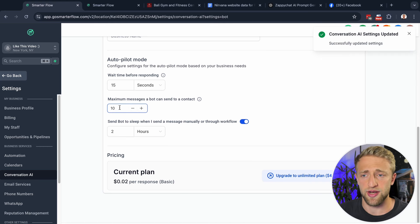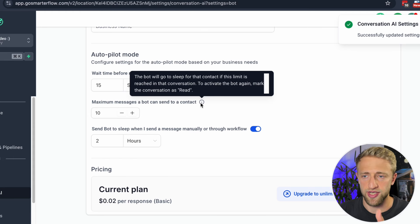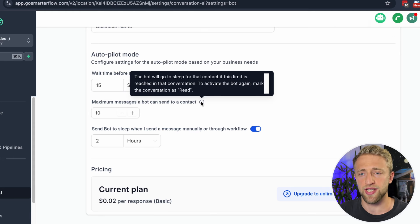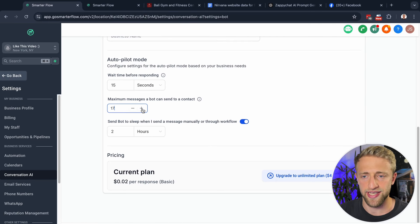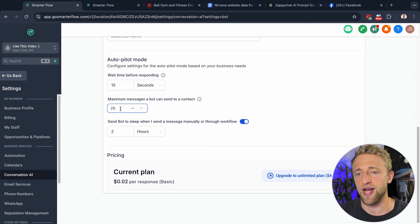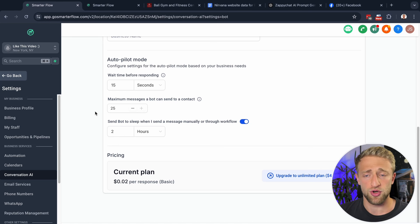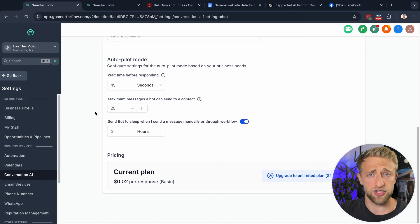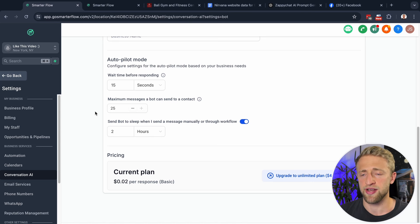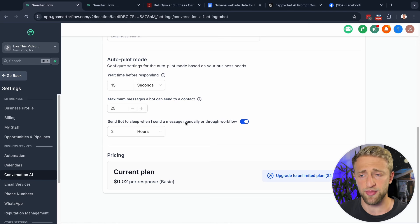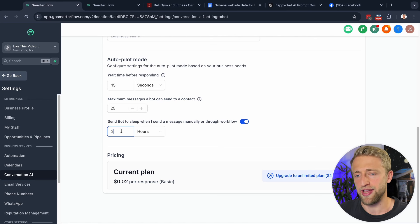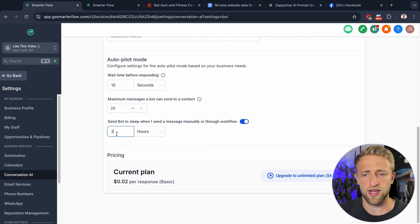The maximum messages the bot can send to a contact will put the bot to sleep after the maximum is hit, and I think the maximum here is 25. I would set it to the maximum. If you're afraid of the bot saying wrong things, you could set it to two or three messages and review from there. It is kind of unfortunate that High Level has this limit of 25 — in ZappiChat I set it to 100 so the limit doesn't hit. Then there's a toggle: 'Send bot to sleep when I send a message manually or through a workflow.' I think two hours is a solid starting point for that sleep duration.